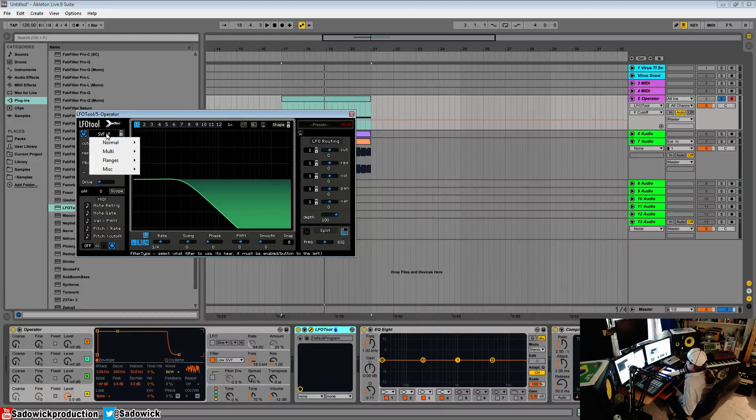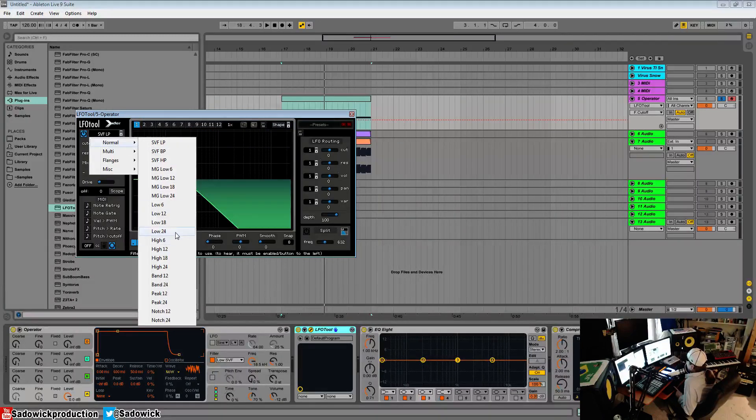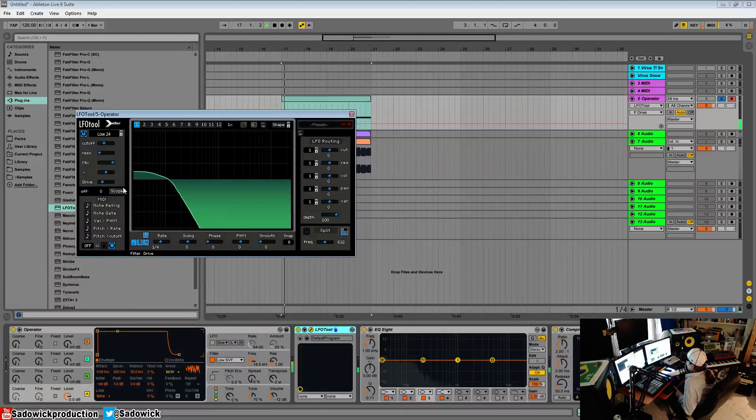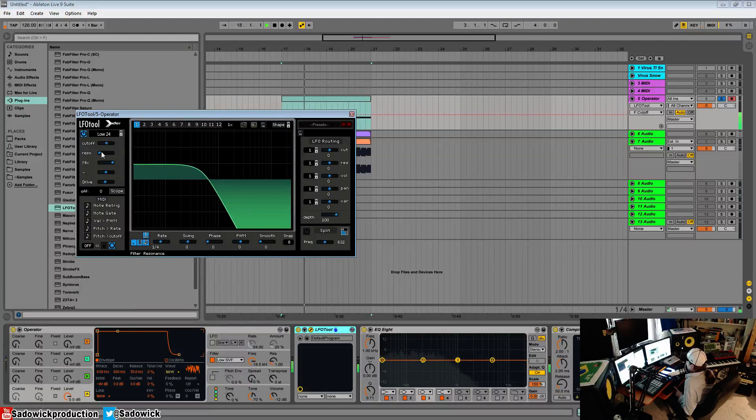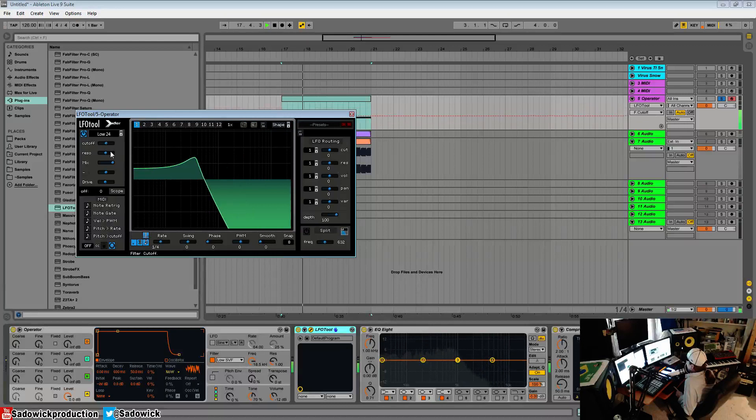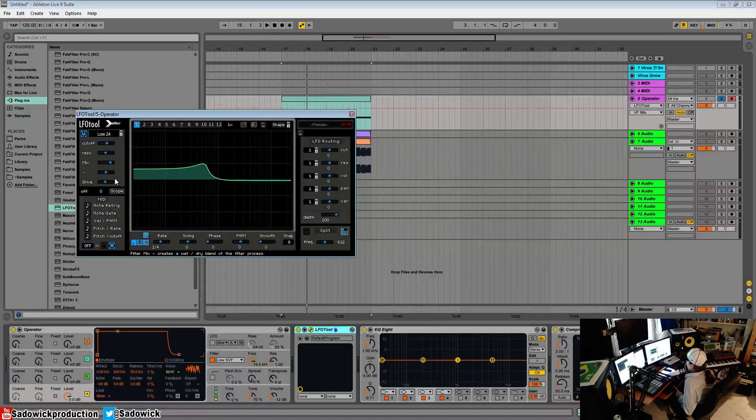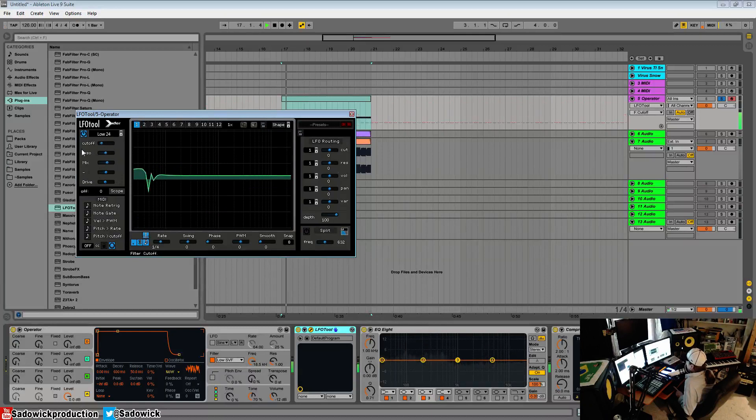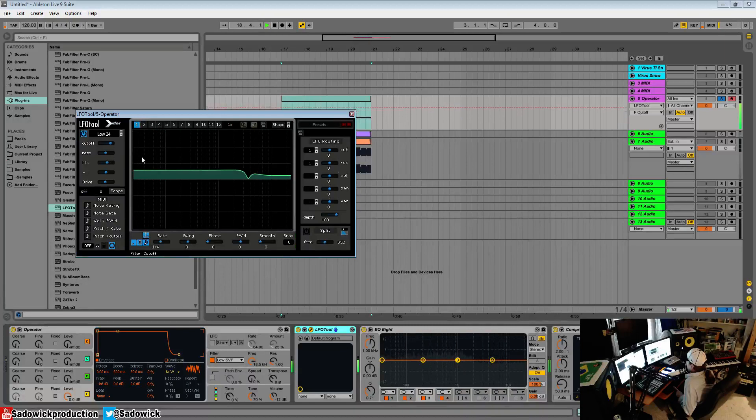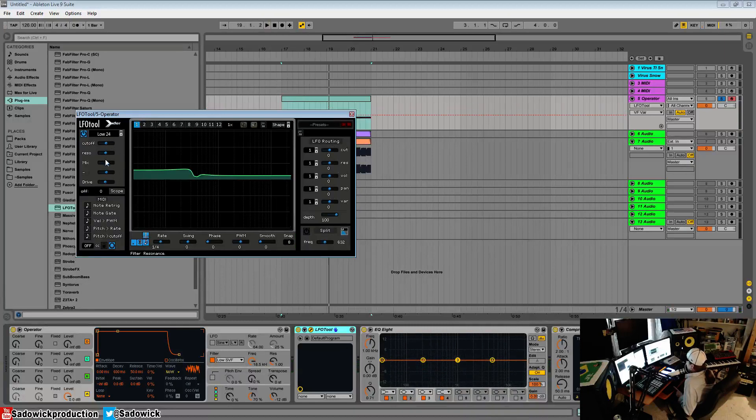Some filters do not have drive. I'll give you an example. The low has drive and you can really drive a signal with resonance. You can mix it wet dry and it does some really cool stuff. It can turn into interesting band pass filters.